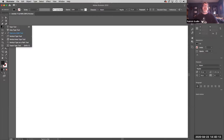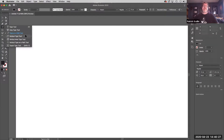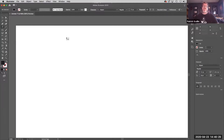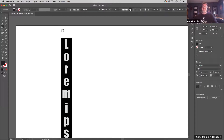Let's go back and look at some of the other text tools. There's vertical type, vertical area type, and vertical type on a path. Those operate the same as the others — the only difference is, for example, vertical type stacks the text. Instead of running horizontally, it runs vertically. It does the same thing as the other tools, just changes the direction.